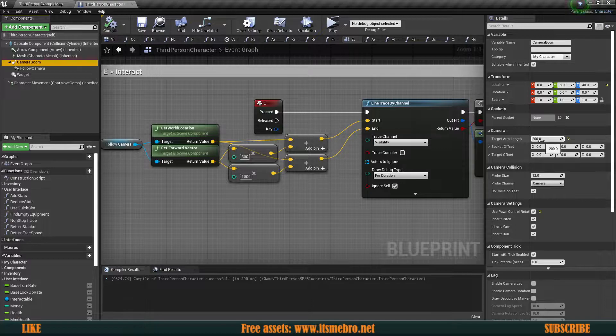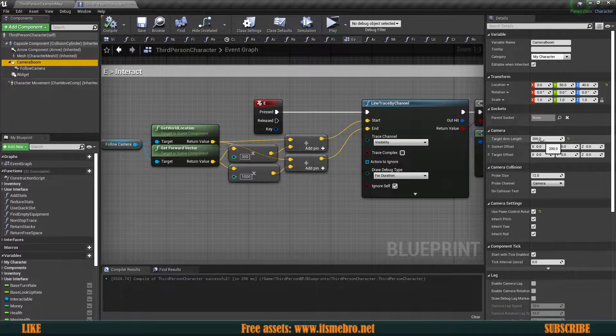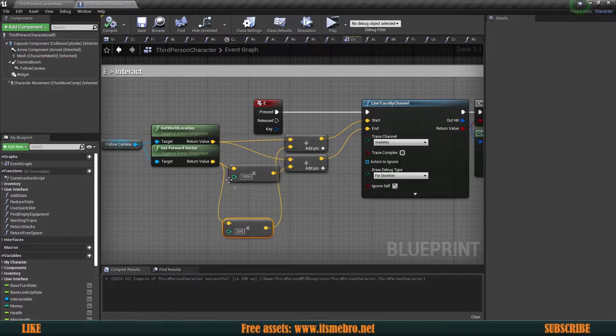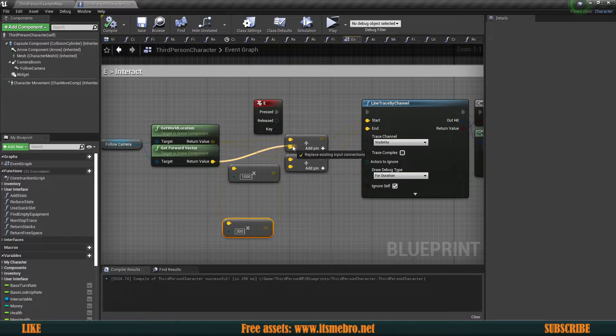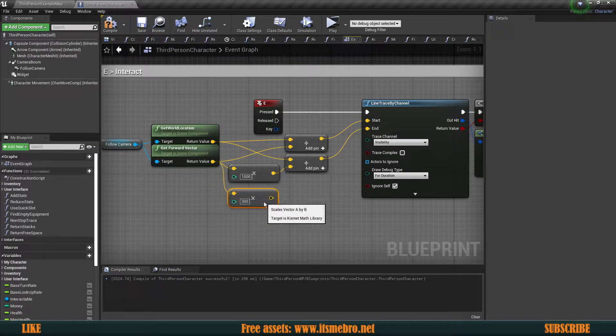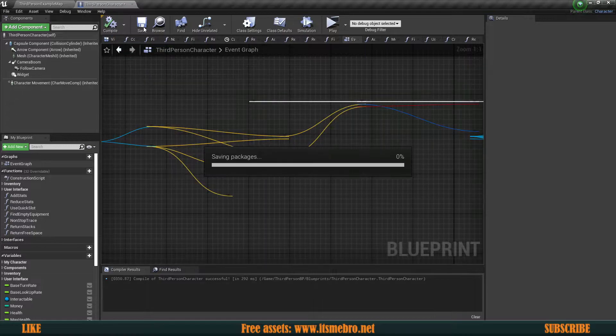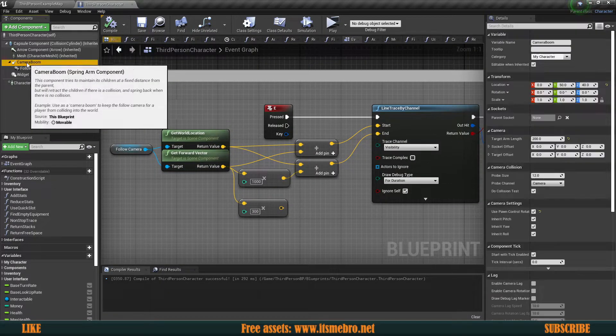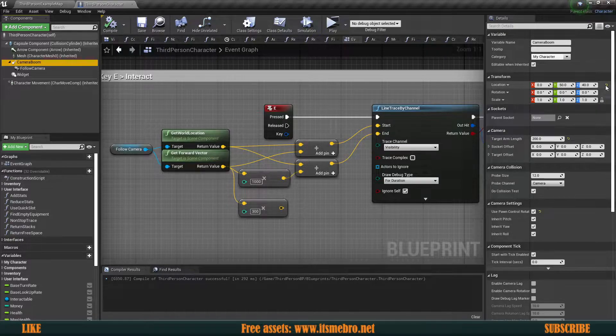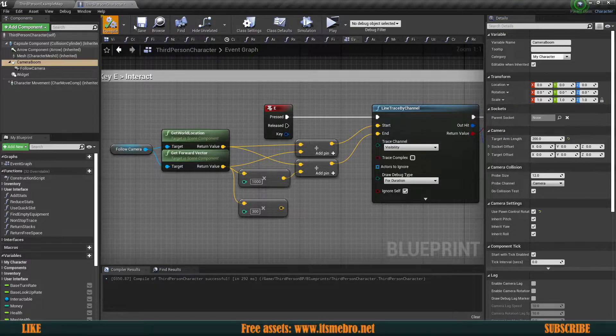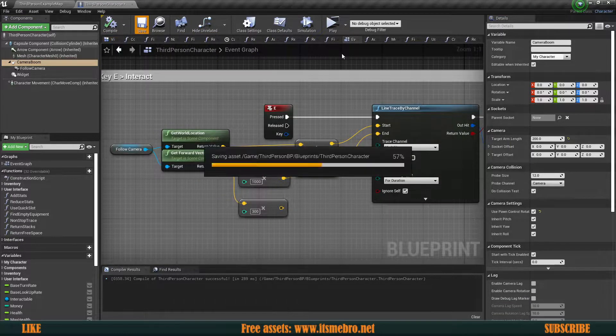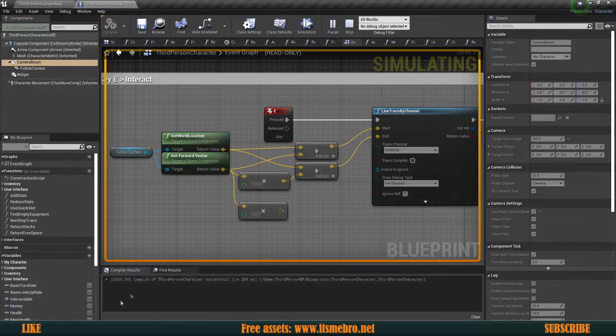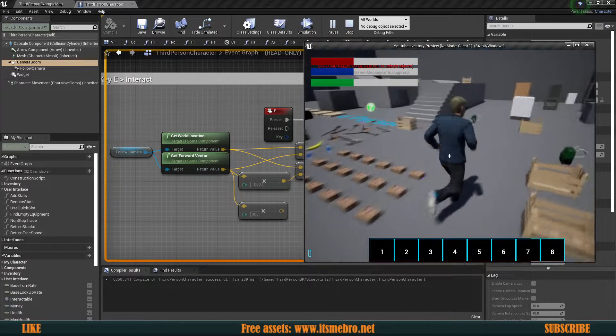Now if I would remove this, the line trace is no longer shot from the front of the camera, it's shot from the camera itself. Let me move the camera back to its default position. Now if we hit play, let's pick up a backpack.